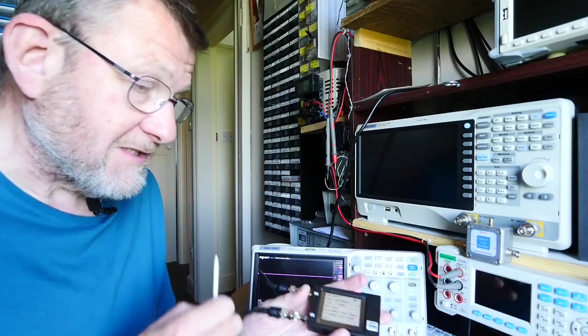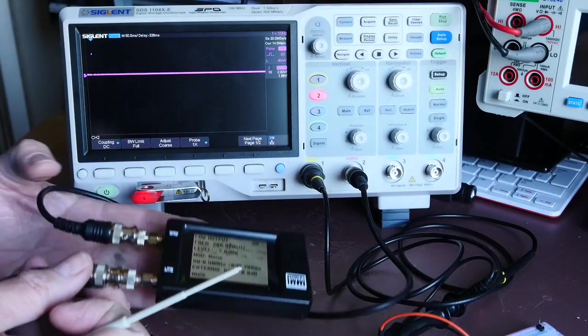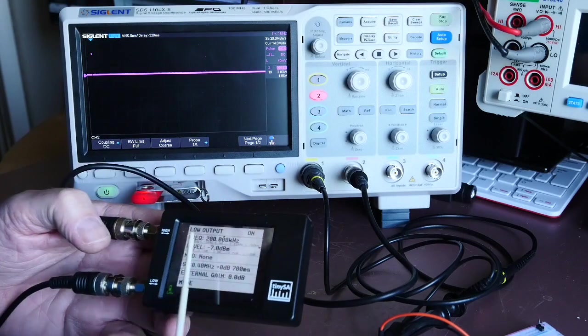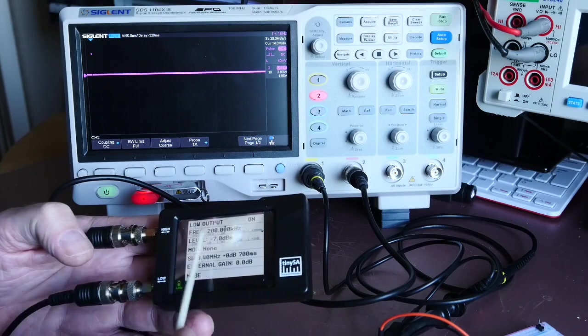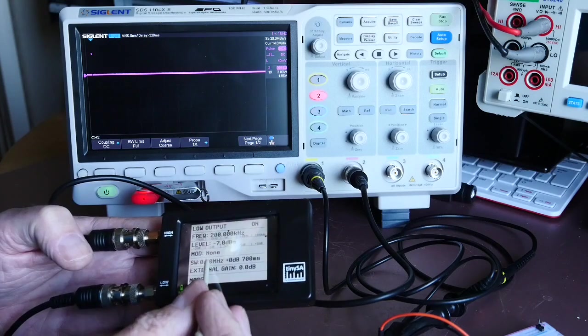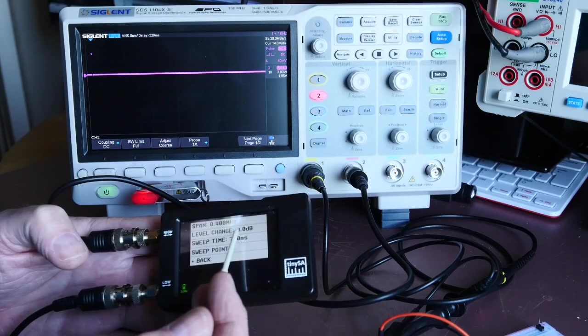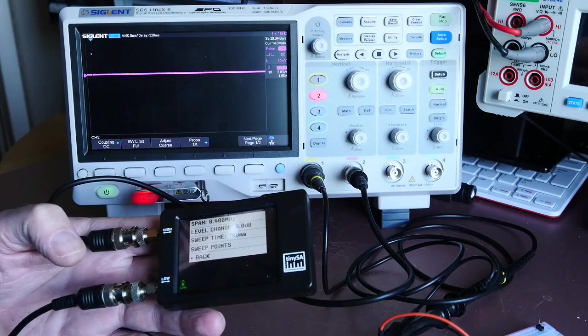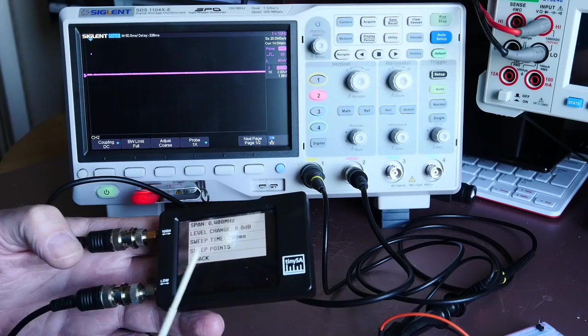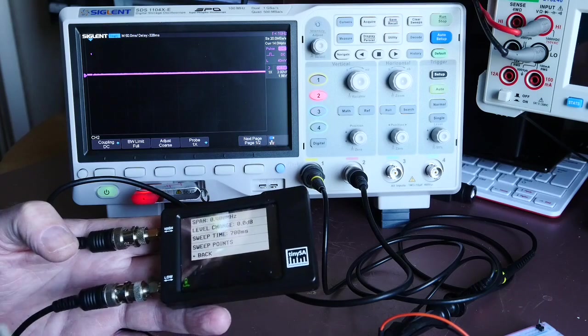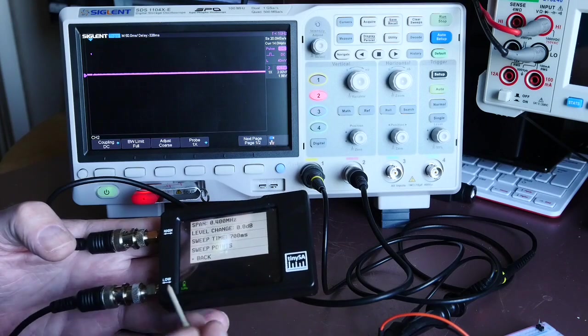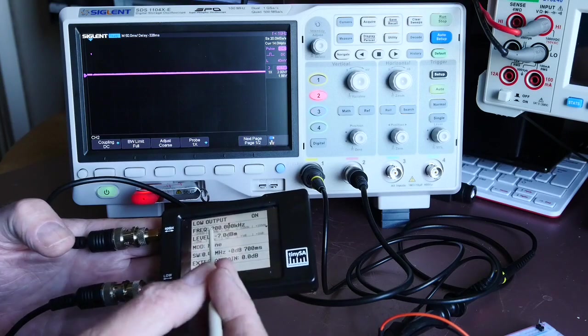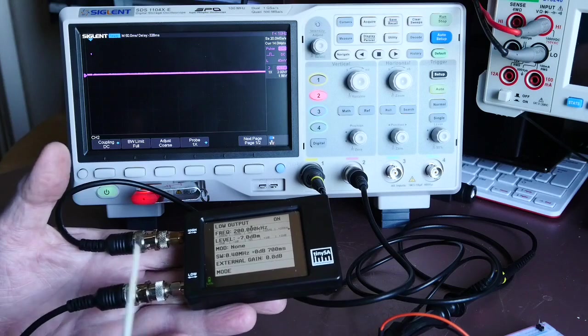I've got the TinySA set up here producing a frequency on the low output of 200 kilohertz with a sweep range of 400 kilohertz, so it's sweeping from 0 to 400 kilohertz. I've got that doing that every 700 milliseconds, so it's a reasonably fast sweep—about three-quarter of a second—and I've got minus 7 dBm output.